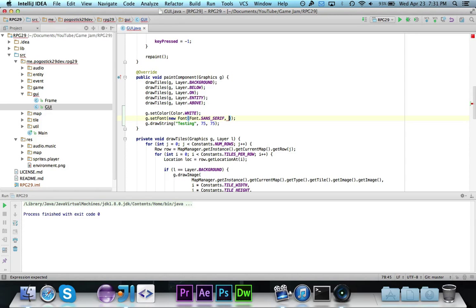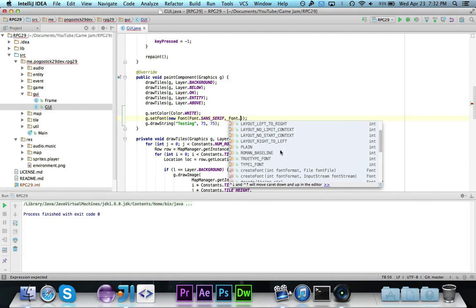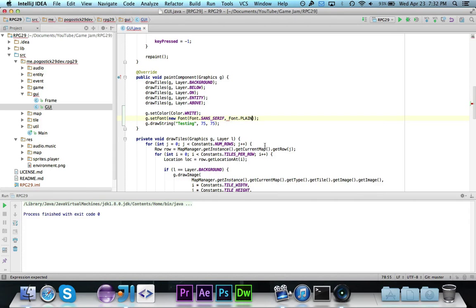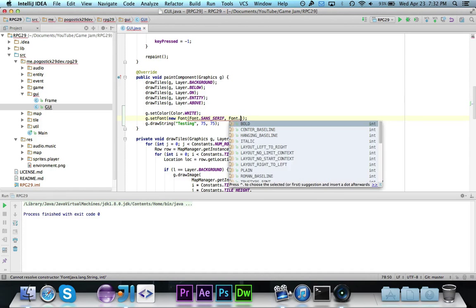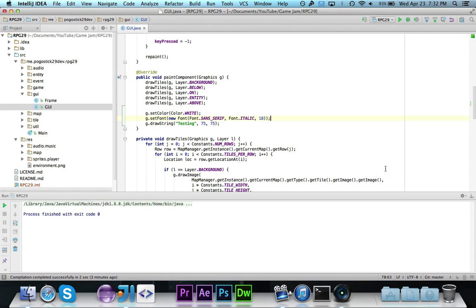We're going to use sans serif. Now the next parameter is the type or the attributes of the font, so if you wanted to make it bold or italicized or whatever. In this case I'm just going to make it plain because we don't really need it to be bolded or italicized. Or we could just for fun we'll make it italic. Then after that it takes in the size. So let's do 18 so it'll be bigger. I think the default is like 8, 10, or 12 somewhere around there. But let's just make it size 18.